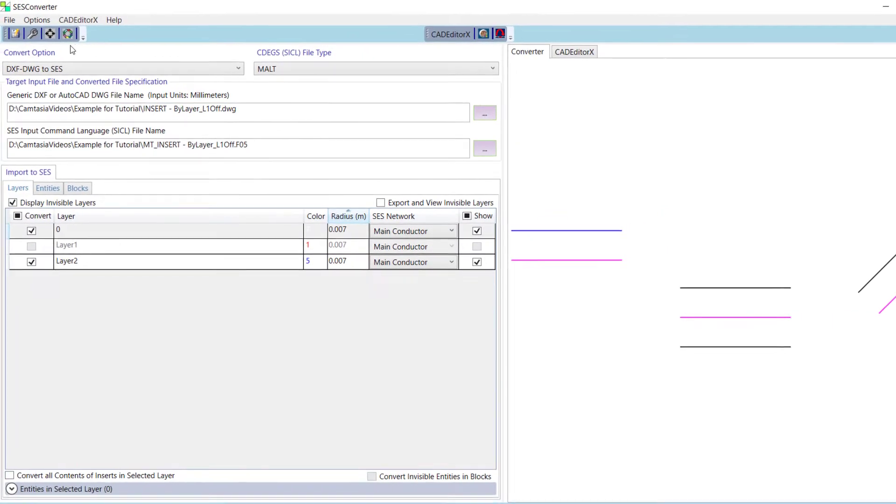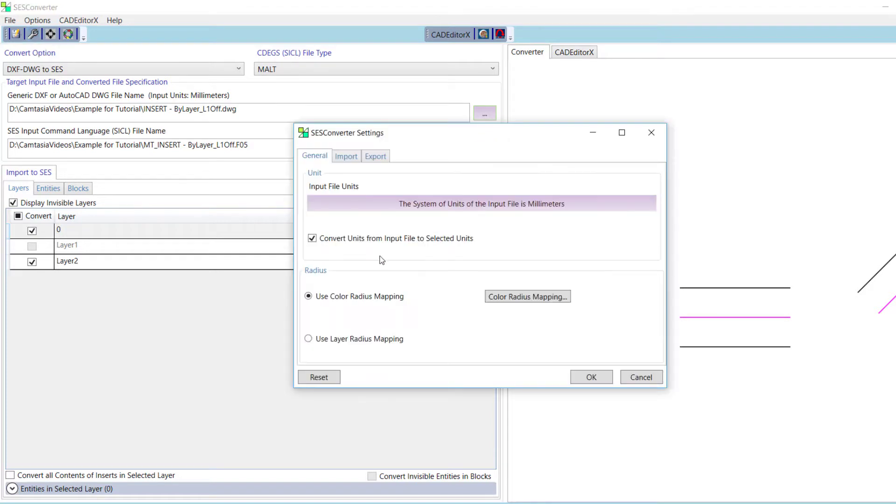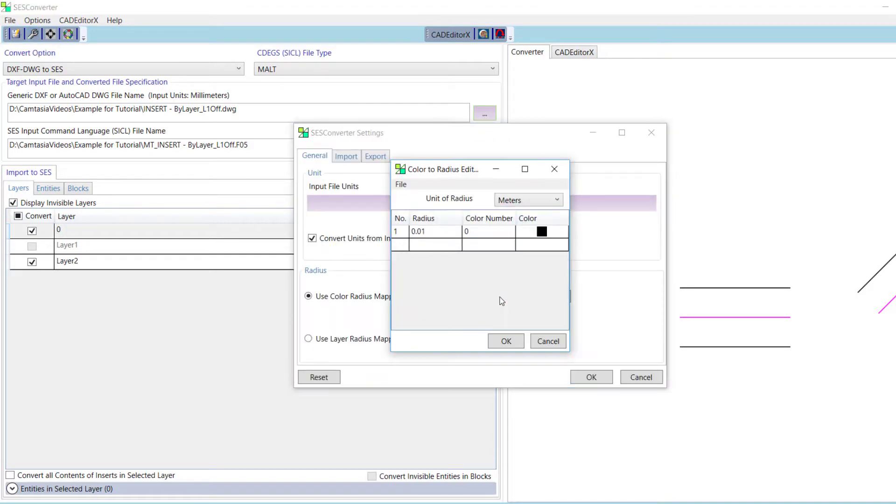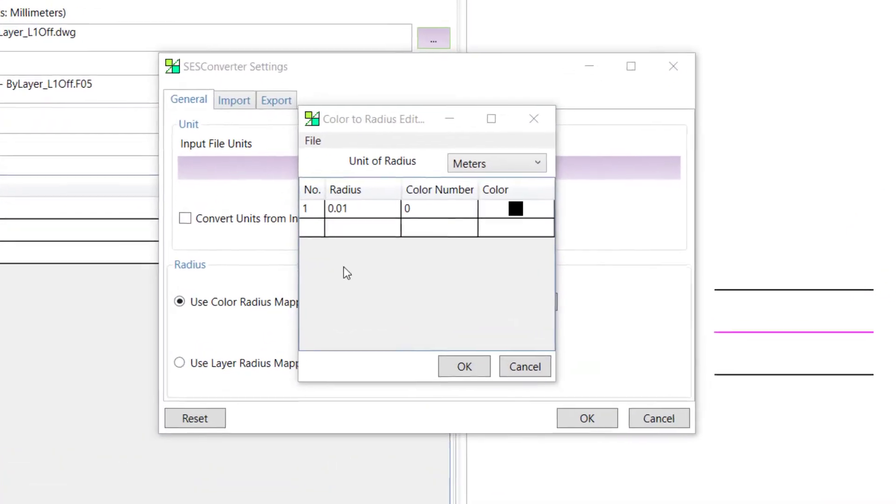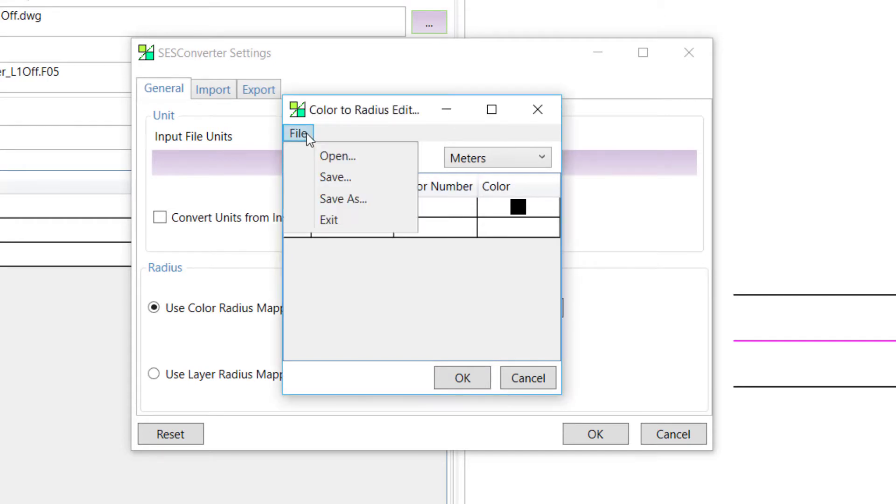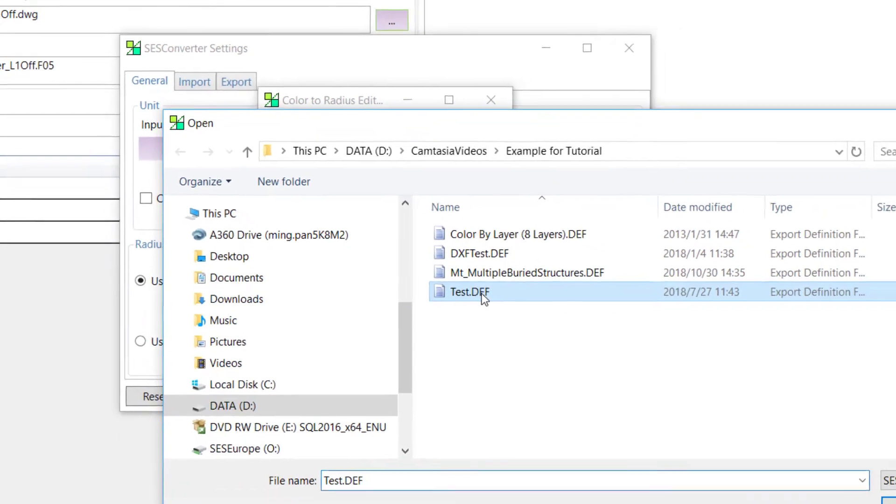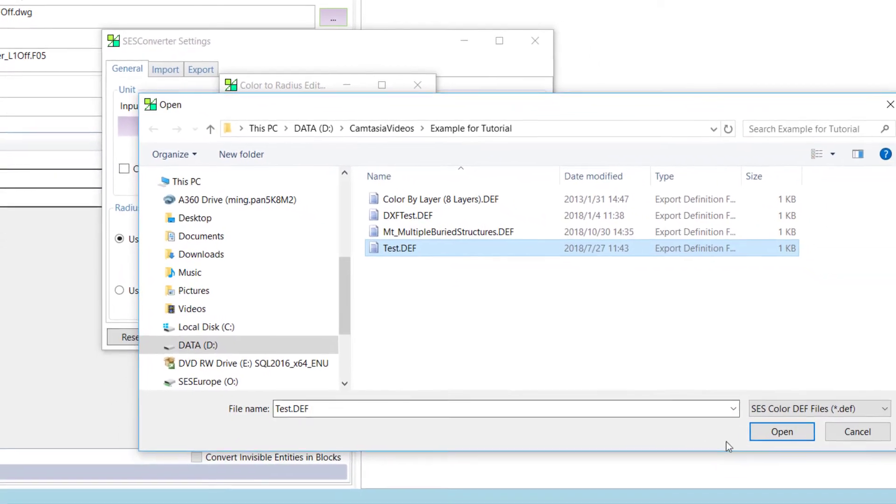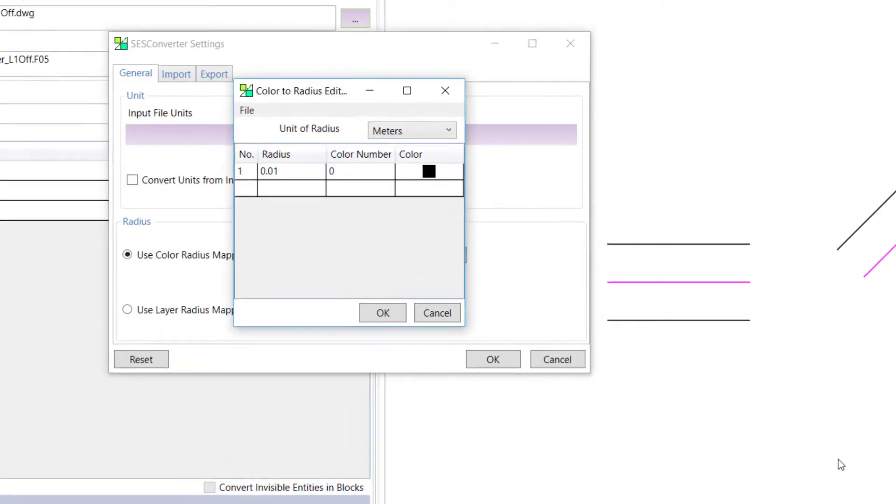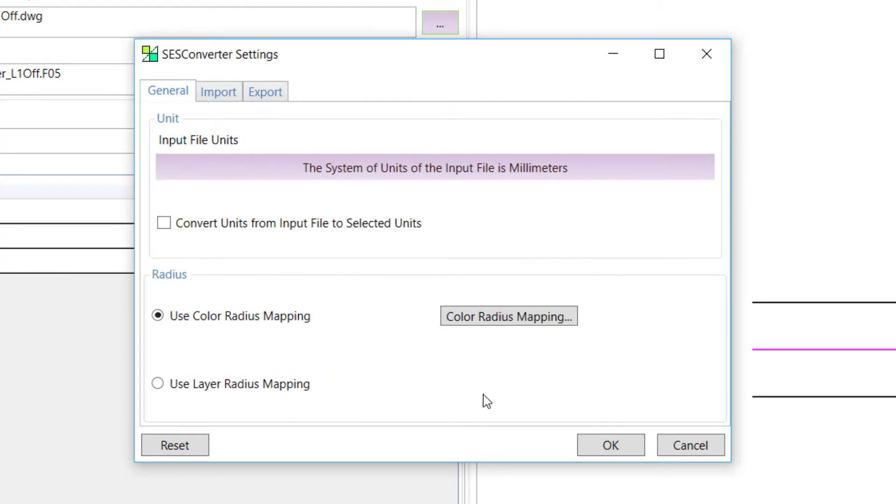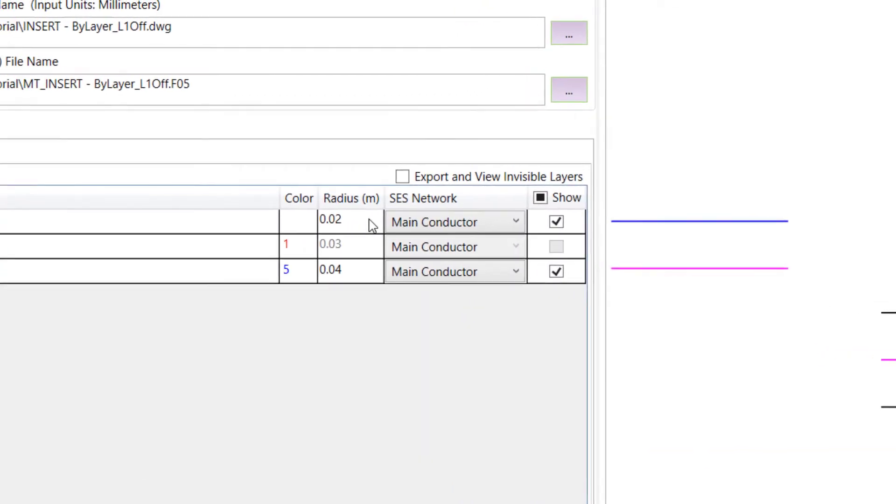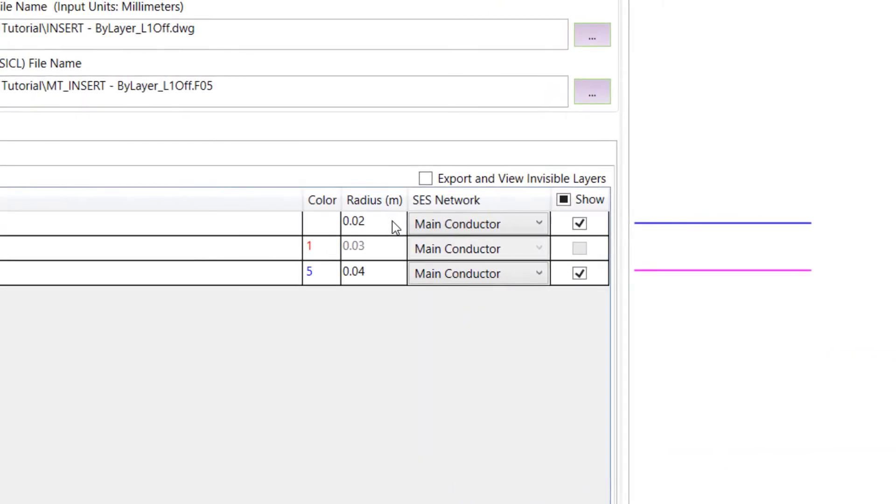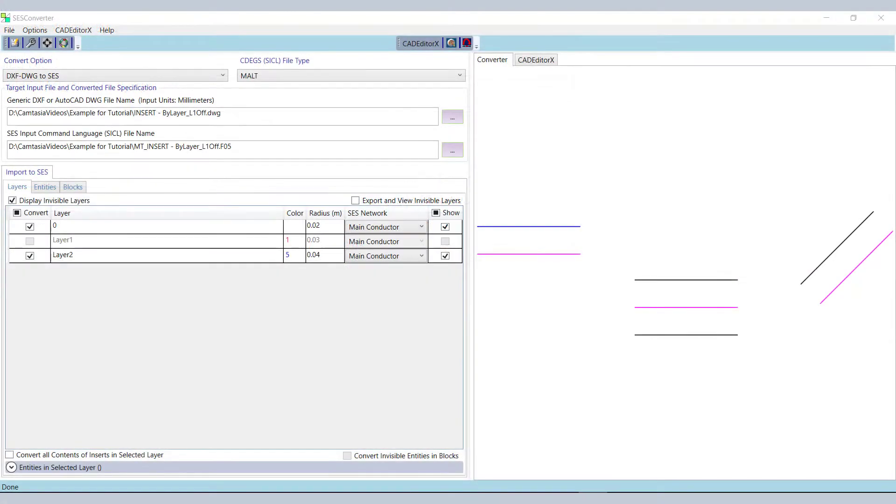This is specified in a so-called DEF file, which can be created and edited in the color radius mapping window, accessed from the settings window. In this window, you can add and modify entries to create a mapping of your own. You can also click on File Open to load predefined mapping files. For instance, this test DEF file prepared for this video. Click OK to close the settings window and return back to the main window. We can see the radii have changed in the layer grid according to the mapping we specified.